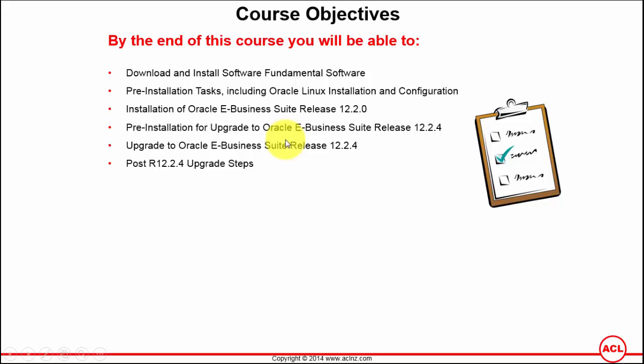Once we have that in place, then we will simply go ahead and launch the rapid install wizard and provide all the configuration related settings for installing Oracle E-Business Suite release 12.2.0. The installation process itself takes around four to five hours to complete, depending on your laptop or desktop configuration it could be longer.